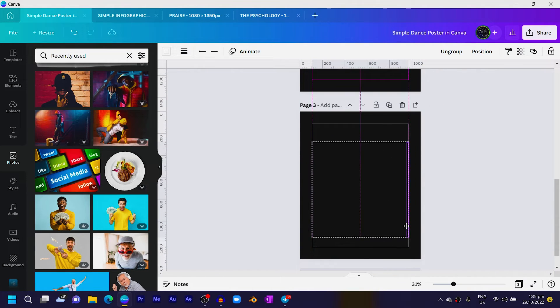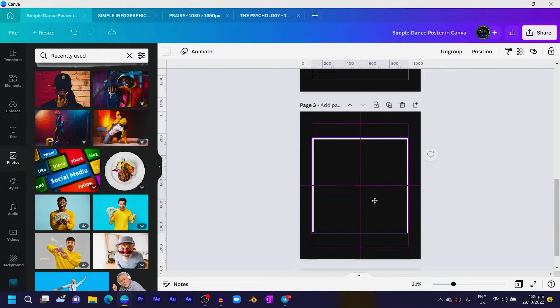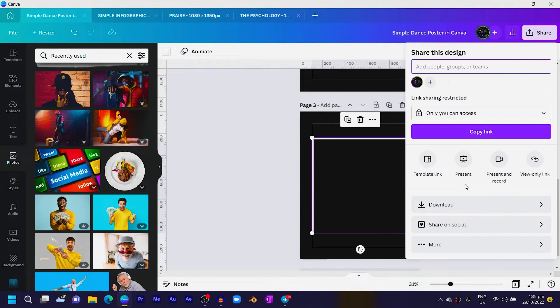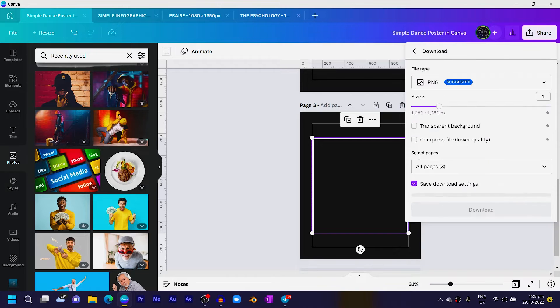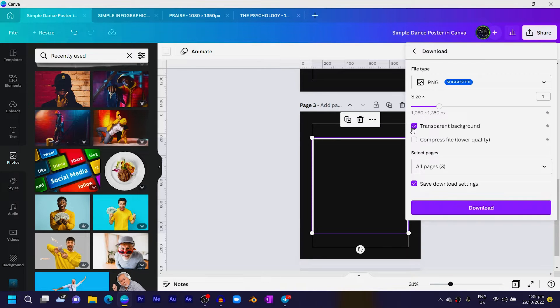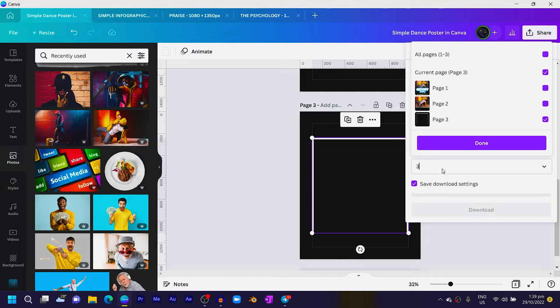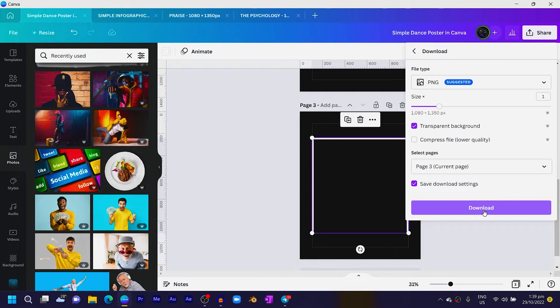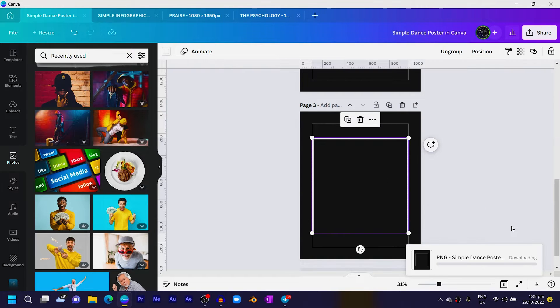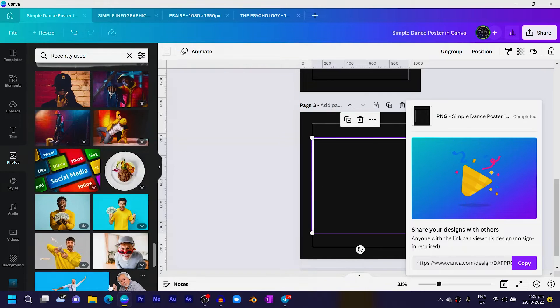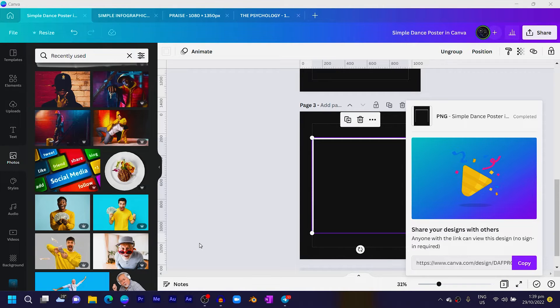And this is if you are on Canva Pro. If you are not on Canva Pro, I'll show you what you need to do. So just come here to Download, click on Download and choose Transparent Background, and we are just going to download just this page alone. So I'll click on Download and it should download quickly for us.